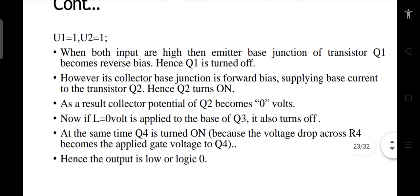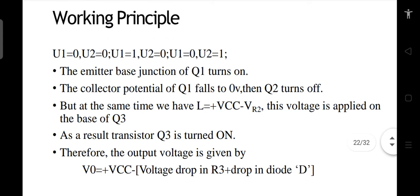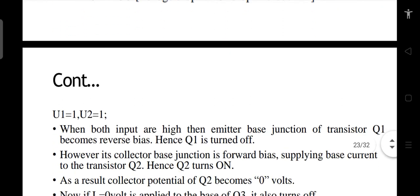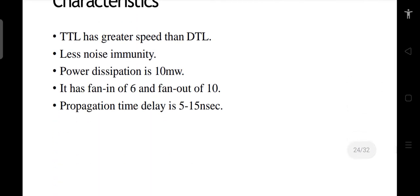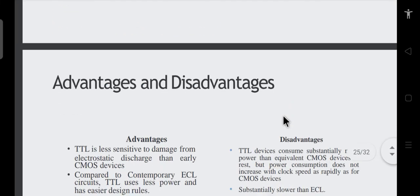So this was about the totem pole configuration and its working. Now let's look at the characteristics. The TTL has higher speed than diode-transistor logic. Its noise immunity is slightly low. The power dissipation is lower than other configurations. It has moderate fan-out — not very high but moderate. The propagation delay time is approximately 5 to 15 nanoseconds.